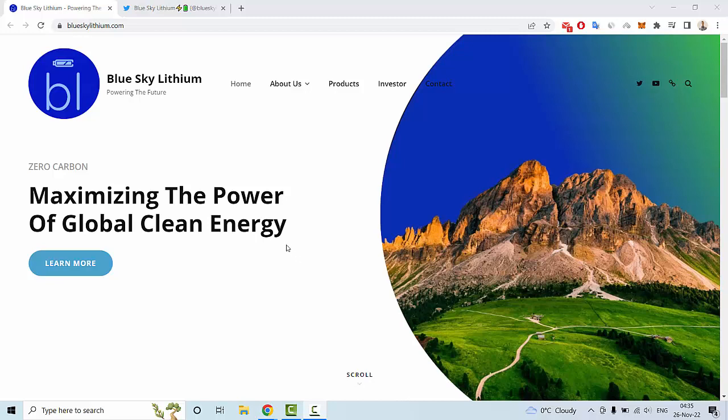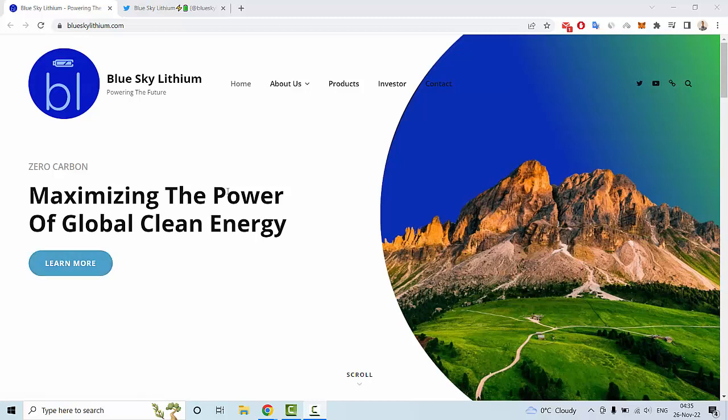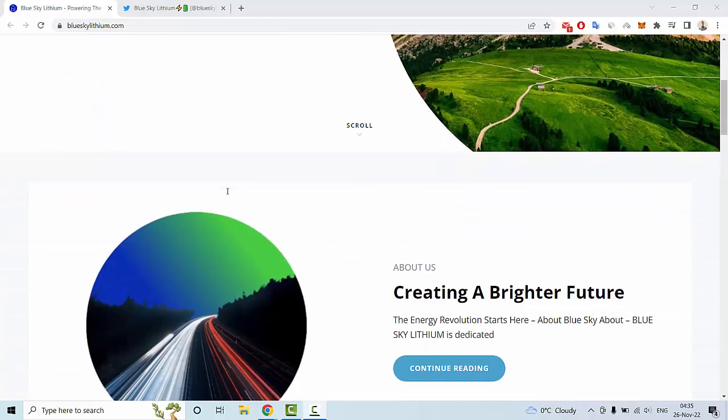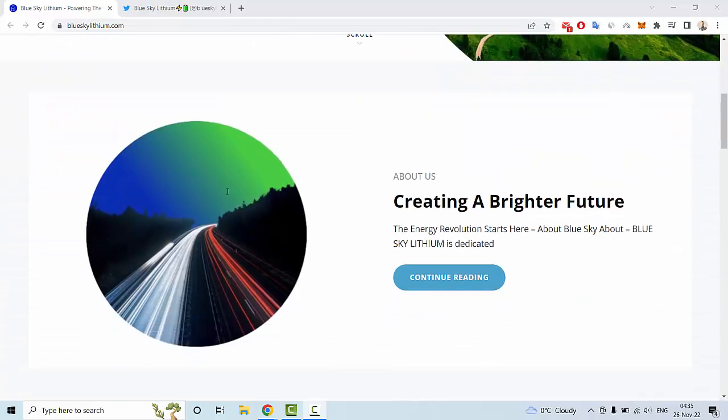This project is maximizing the power of global clean energy. You can learn more and read information about mining, which I will share in my next video. This project is creating a brighter future and the energy revolution starts here with Blue Sky.